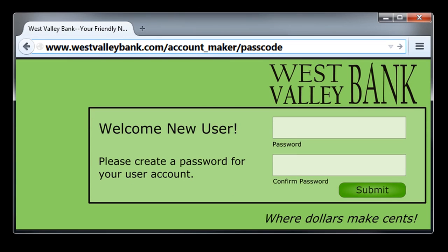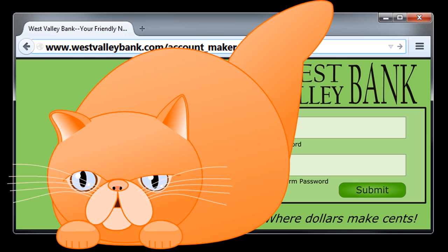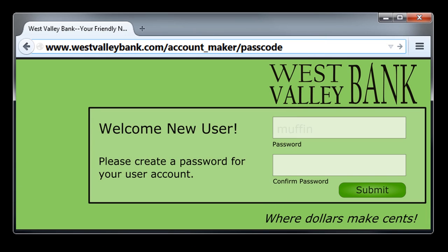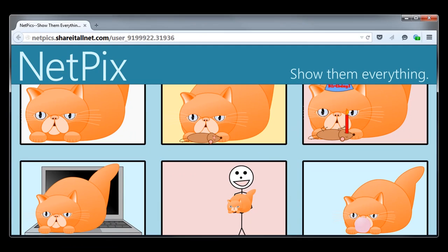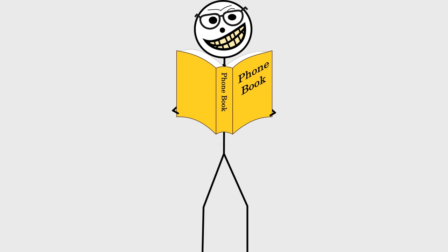Let's say that you have just set up a new online account and you need to choose a password. Naturally, you want something that will be easy to remember, so you type the first thing that comes to mind — the name of your beloved Persian cat, Muffin. As it stands, this is a weak password. It's especially weak if you have pictures of Muffin plastered all over your social media page or anywhere else on the web, because attackers do their homework. They might research you before trying to guess your password.